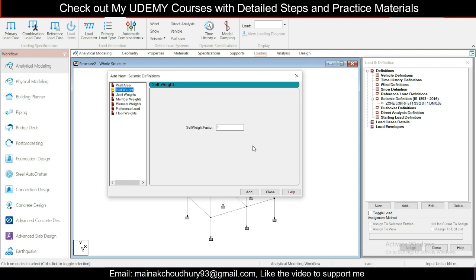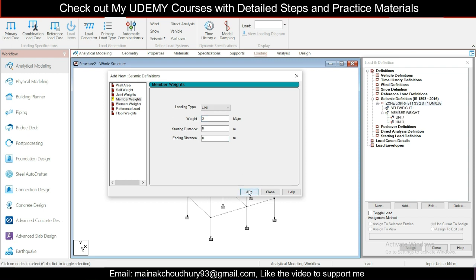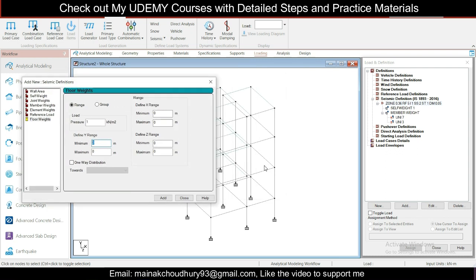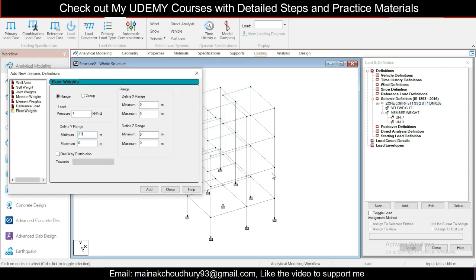For self-weight, use factor 1. For wall loads, add 7 kN/m (uniformly distributed) for normal walls and 3 kN/m for parapet walls. For floor finish load: 25% of live load (2 kN/m²) is 0.5, plus floor finish of 0.5, totaling 1 kN/m². The range for slab-level loads starts from 2.9 m to 6.1 m — corresponding to where the slabs are located. Click Add, then close. Add seismic loads in X and Z directions with a maximum factor of 1.